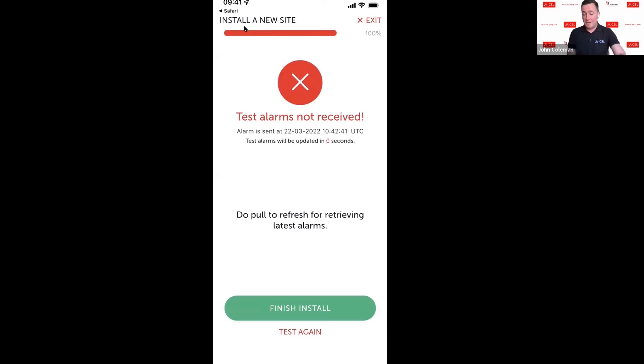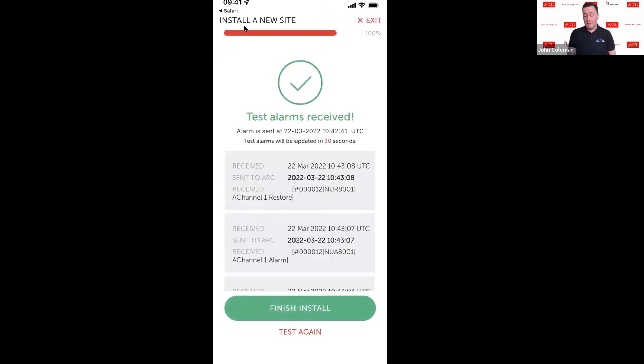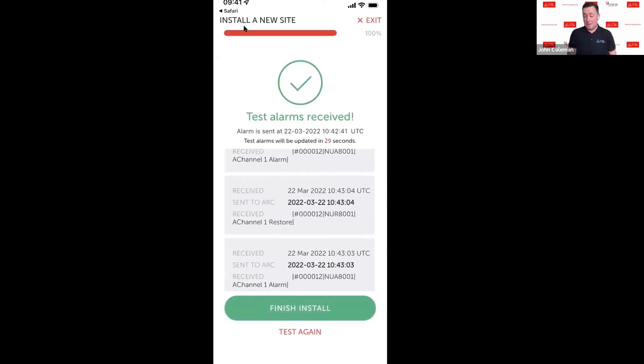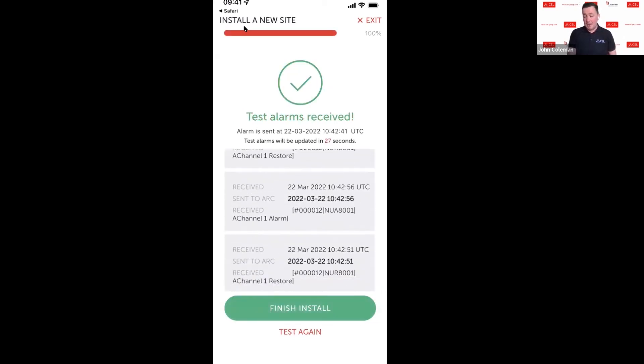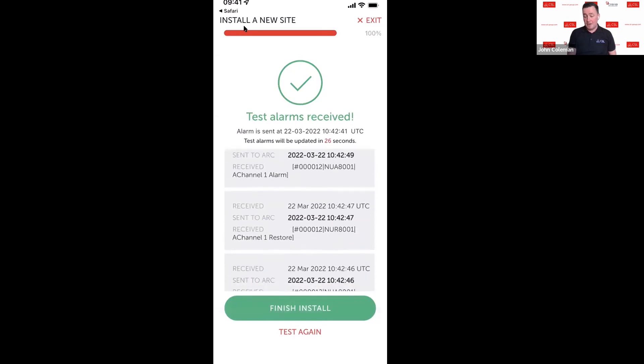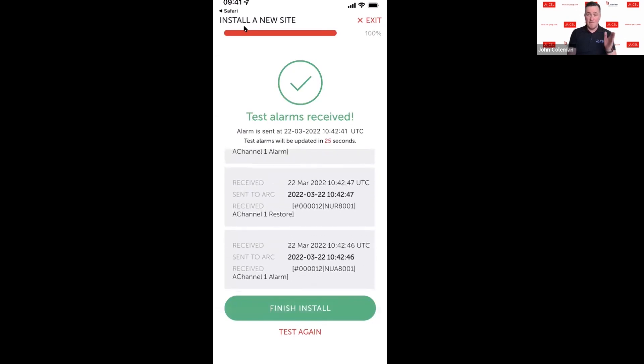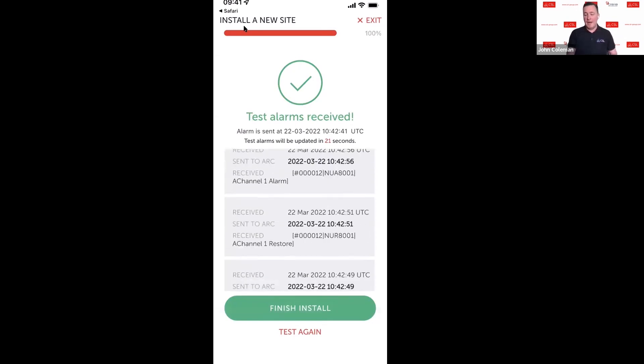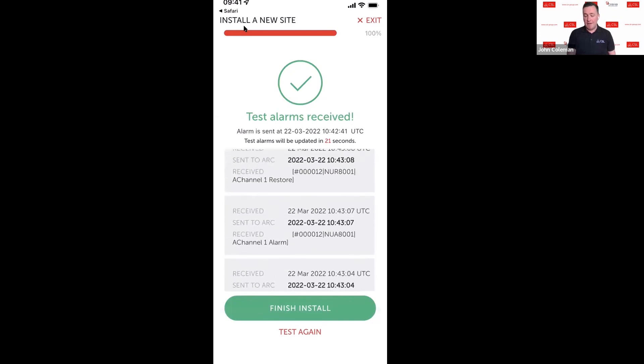I'll just keep triggering these alarms here and then in five seconds it will update the alarms in here so you can make sure that the device is commissioning correctly. There we go, we can see what alarms I've now triggered on here. A really, really good way of ensuring that you're commissioning your devices correctly.